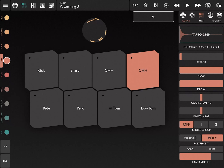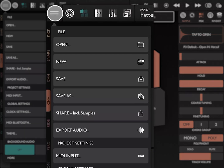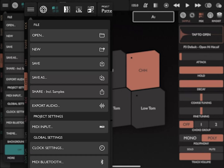Let's talk about navigating patterning's interface. The first button in the top left is the file menu. This is for loading and saving files, exporting audio, setting MIDI input, and other global settings.